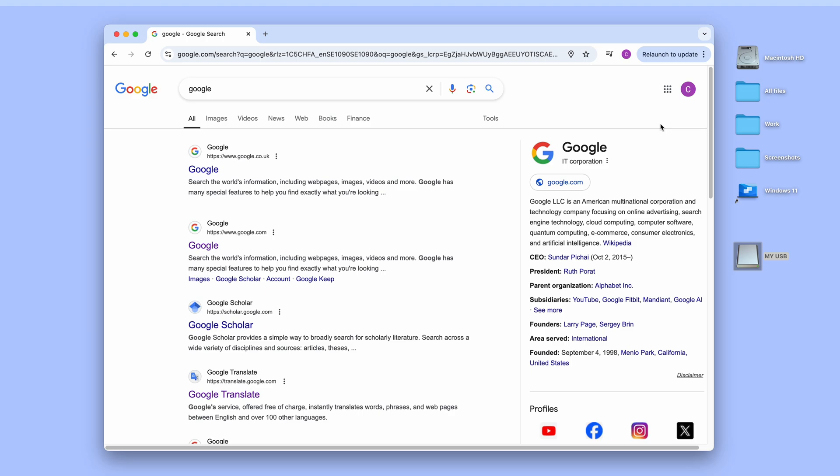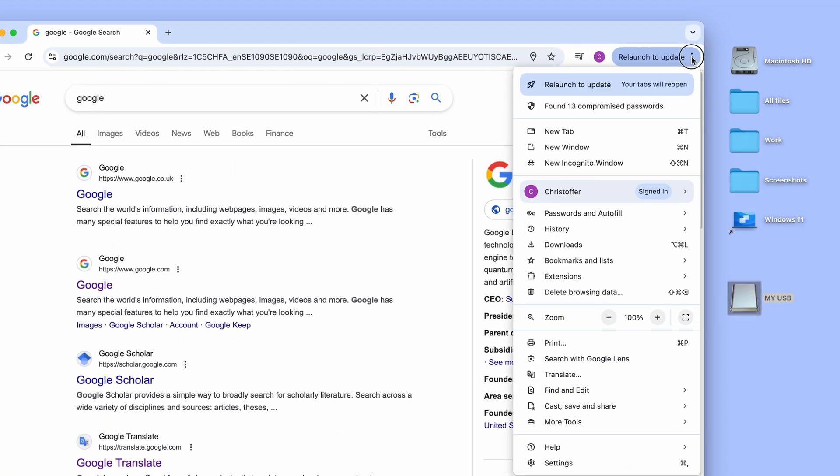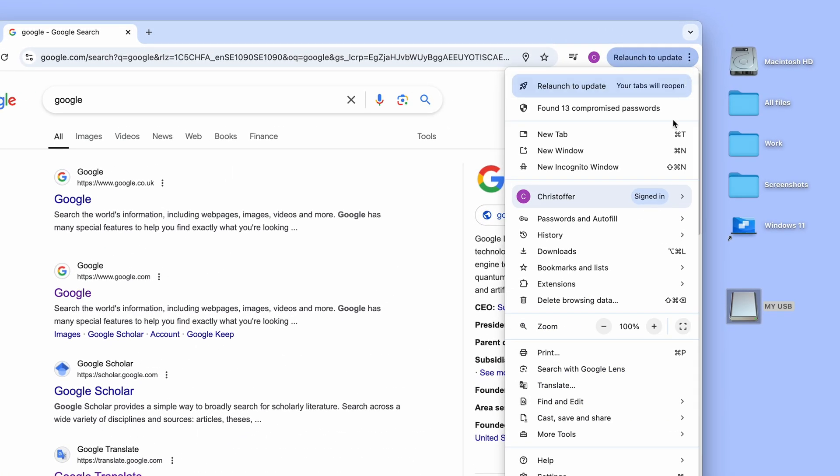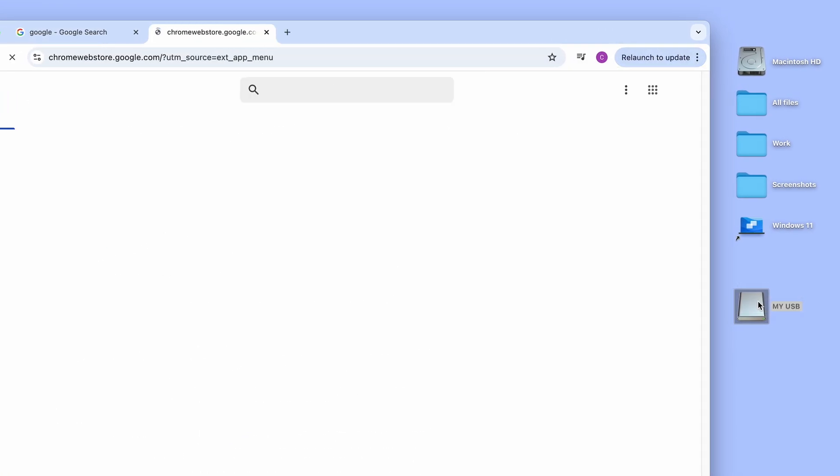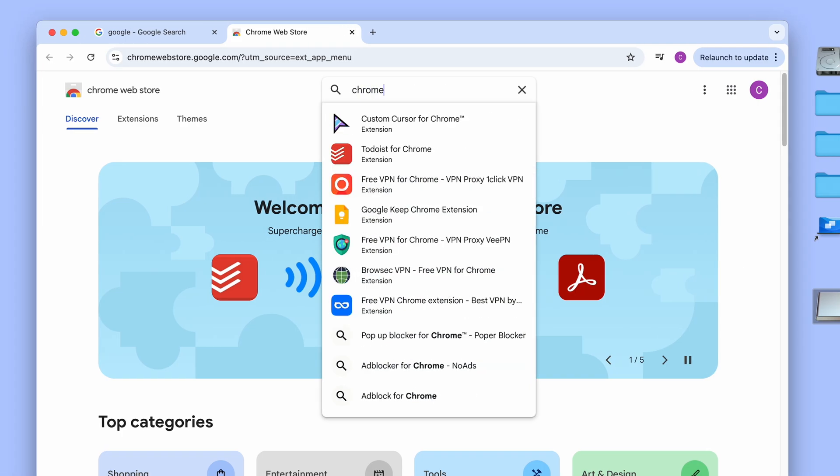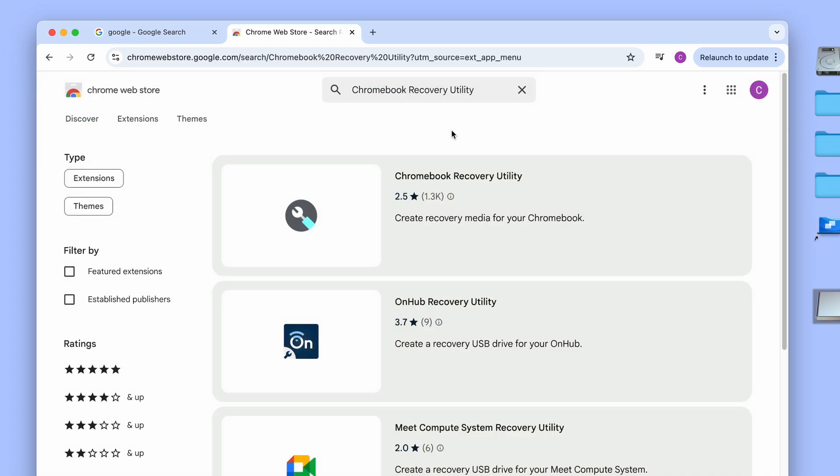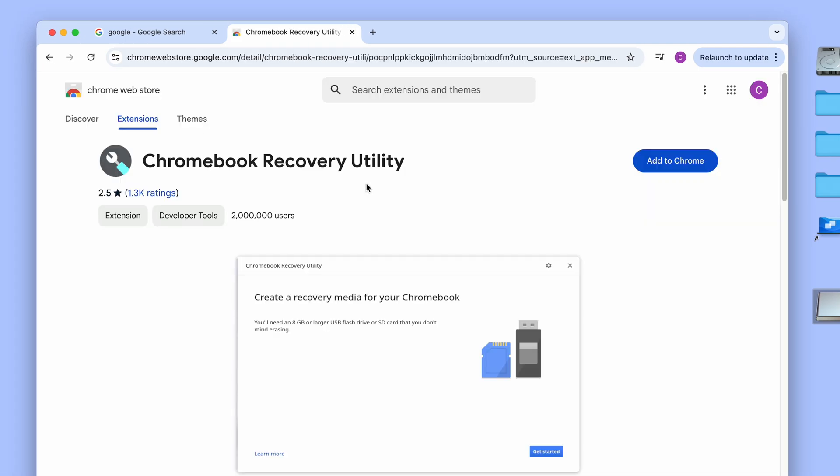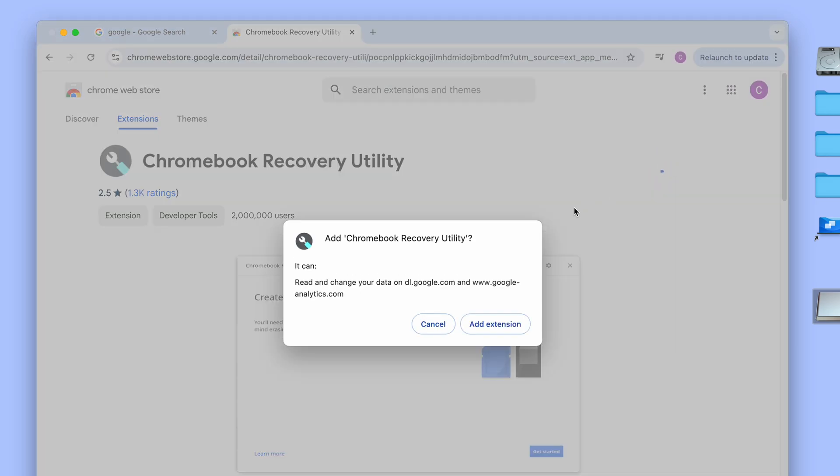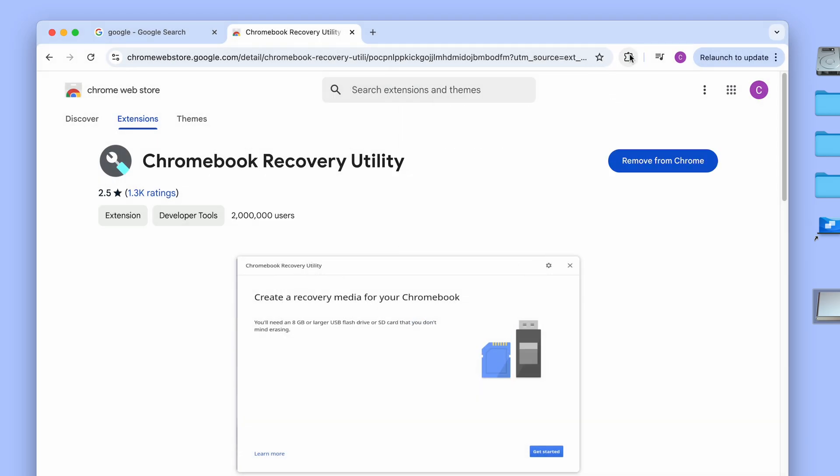We now start by opening our Chrome browser and click the three dots up to the right and then select extensions followed by visit Chrome web store. In here we do a search for Chromebook recovery utility and then click add to Chrome. Sometimes this utility is installed by default but here it was not. We then open the utility and click get started.